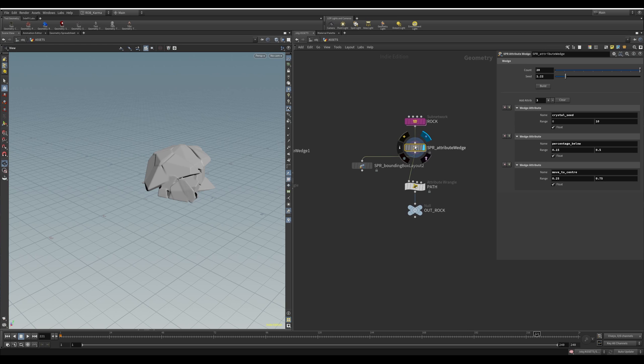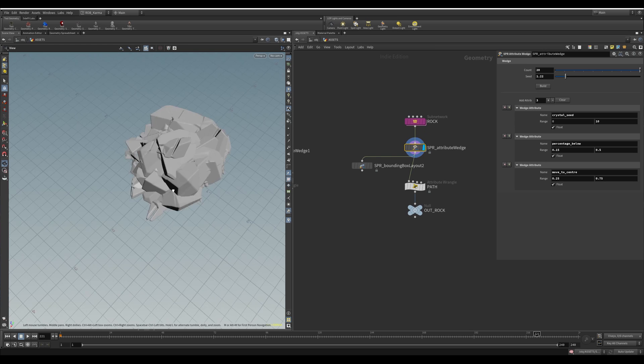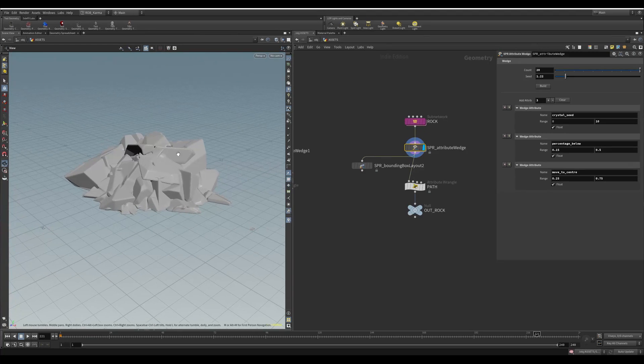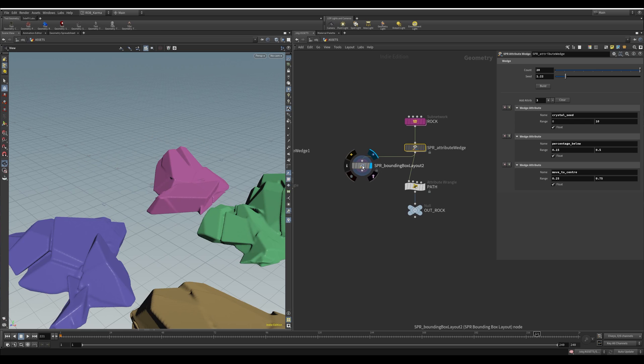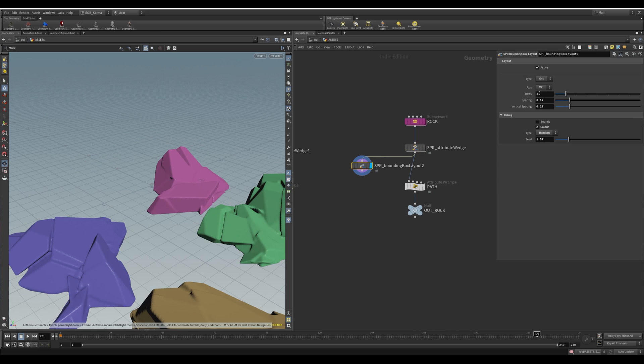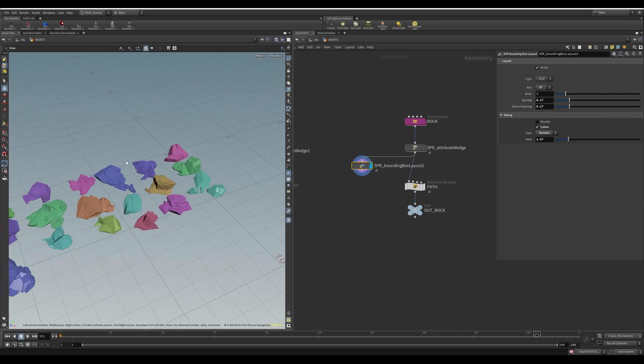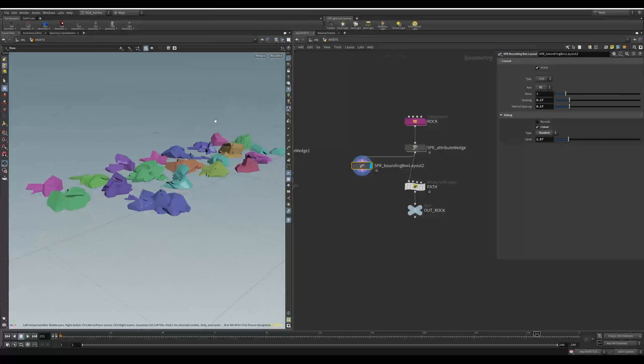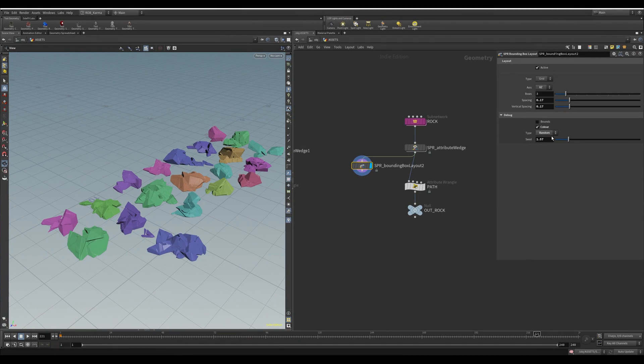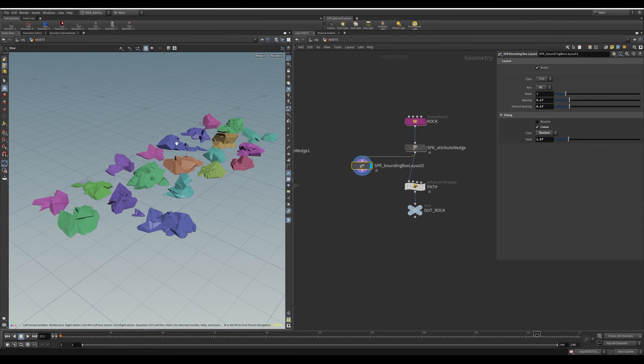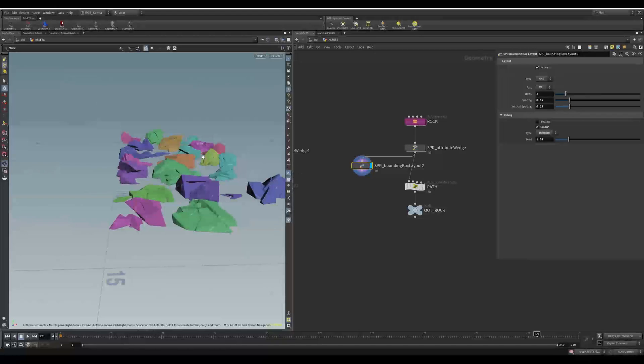So if I click on this guy, this is now 20 of them stacked, which is super useful because you have all the ranges, but they're on top of each other, which is not easy to see. So then you just use the bounding box layout here. I've got this one set to XZ. So they're on the ground.